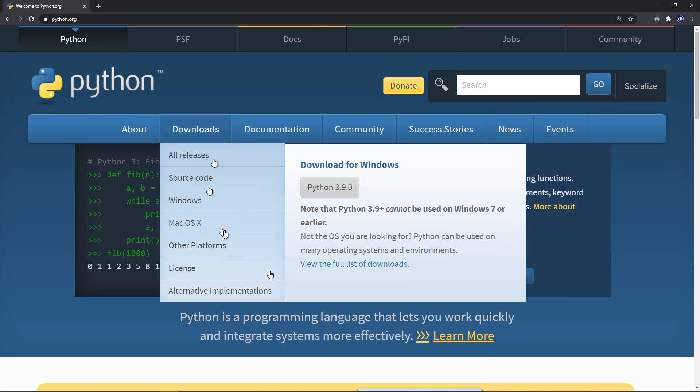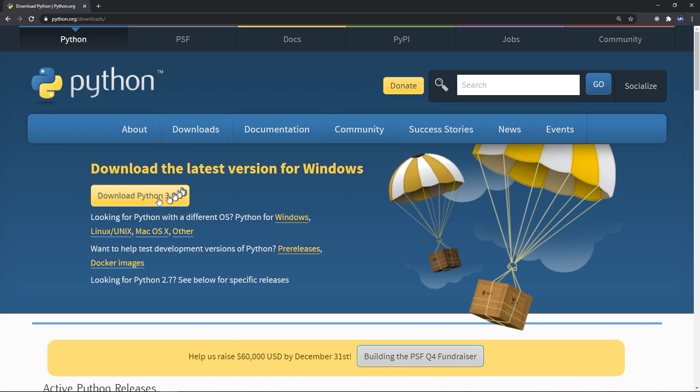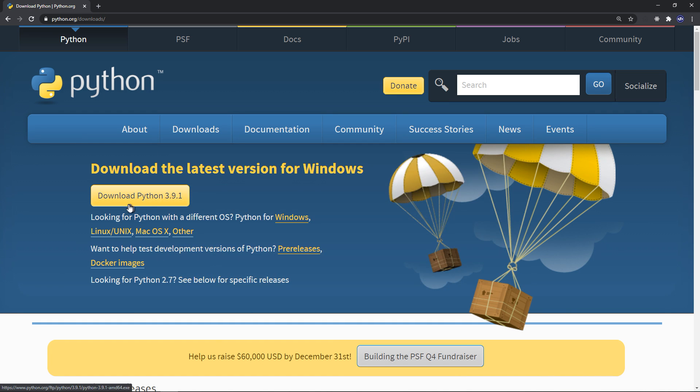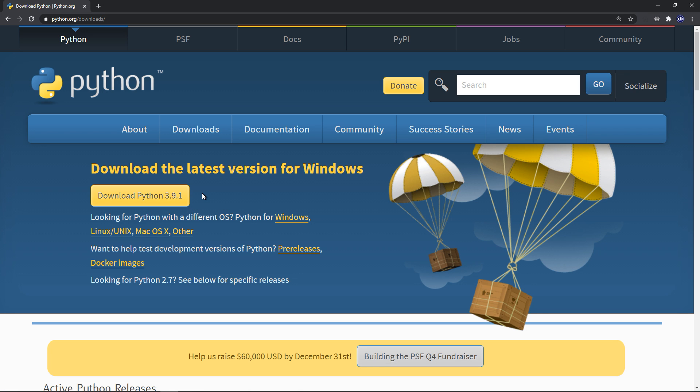And you can find, so this is the main page, go to downloads and you'll get immediately Python 3.9, this is the latest version, 3.9.1. So you can download it there, it's super simple to install it.